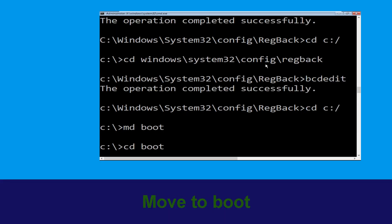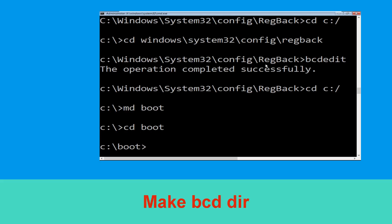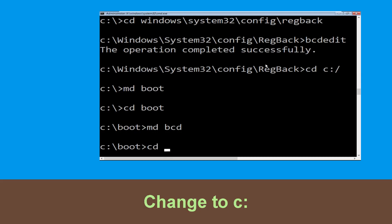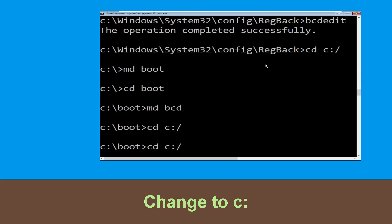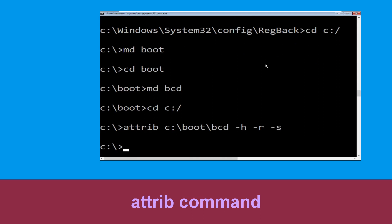Type cd boot and hit Enter. Now type md bcd and hit Enter. Type cd c:\ and hit Enter. Now type attrib c:\boot\bcd -h -r -s and hit Enter to execute.